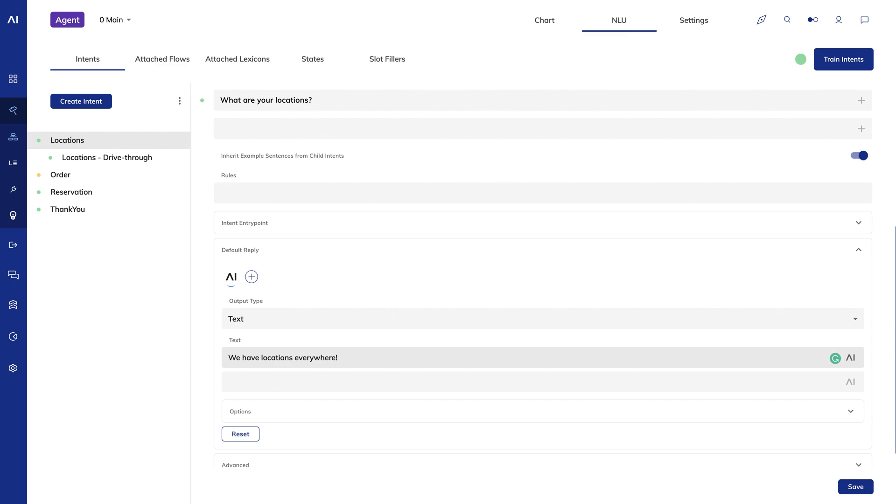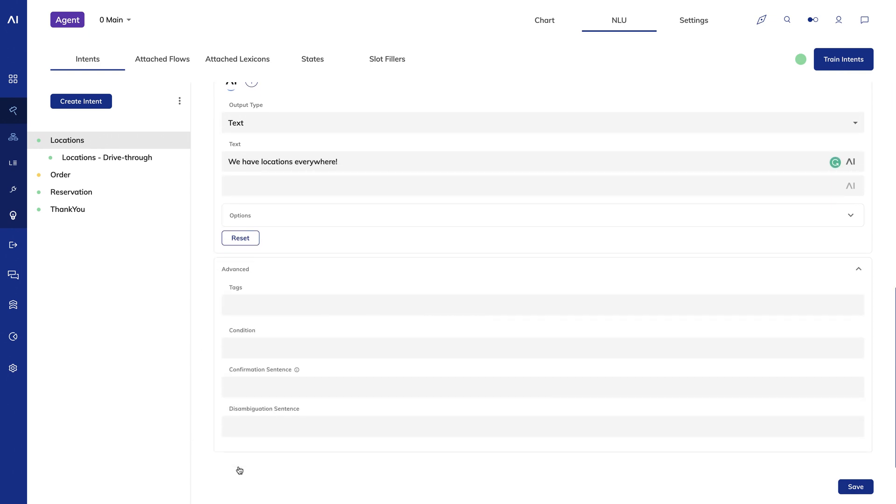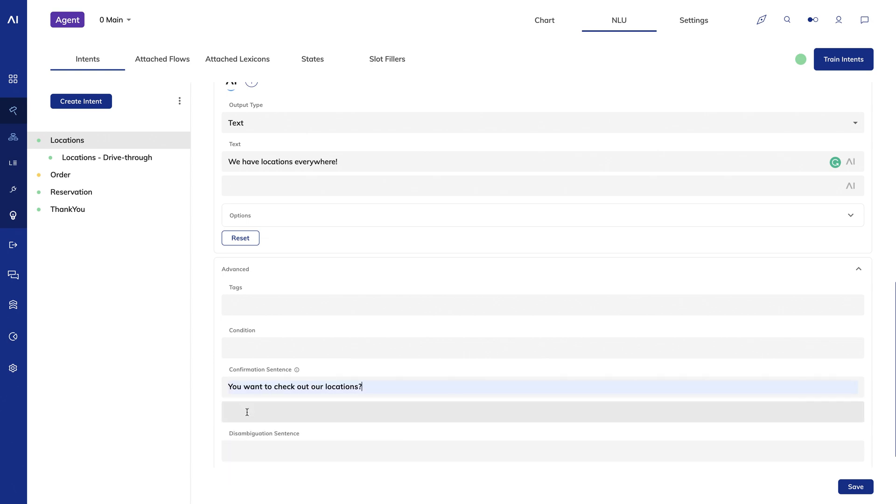You can also enter a confirmation sentence. If the user's input doesn't quite meet a confidence threshold, but it's close enough, you can ask the user a question to confirm that this intent is exactly what they're looking for.